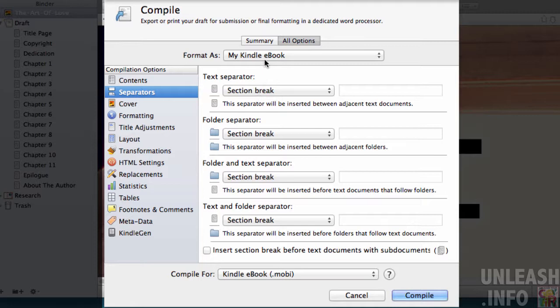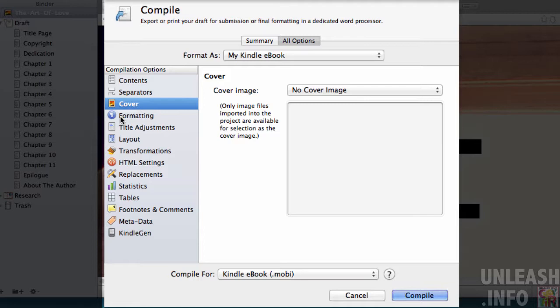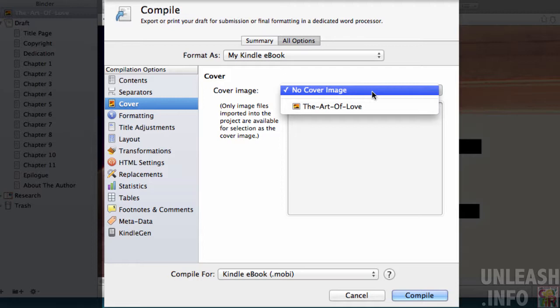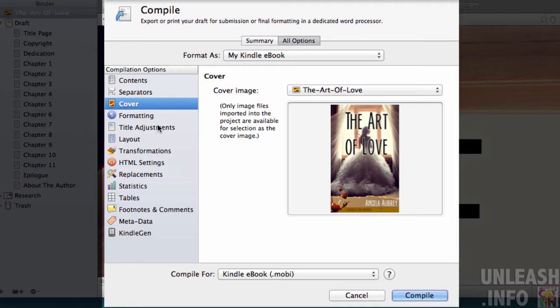We've got cover here, and if you click on cover you'll find that it says no cover image. If you've not brought an image into your project, there won't be anything to pick up. But if you watch the previous video about adding a cover to your project, you'll see that we pulled in a JPEG, and that JPEG will appear, or any of the images that you've pulled into your project folder will appear here, and you can choose the appropriate one.